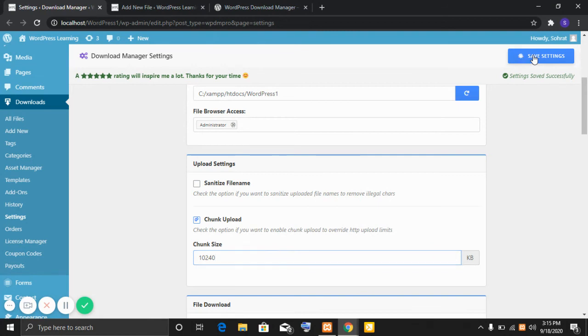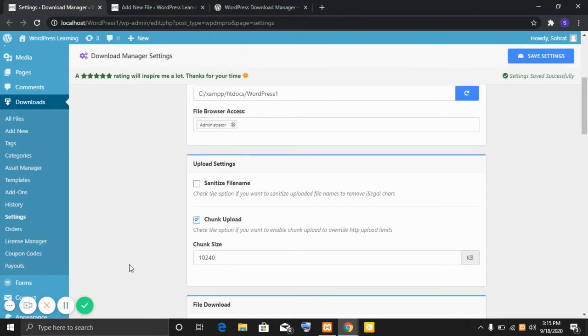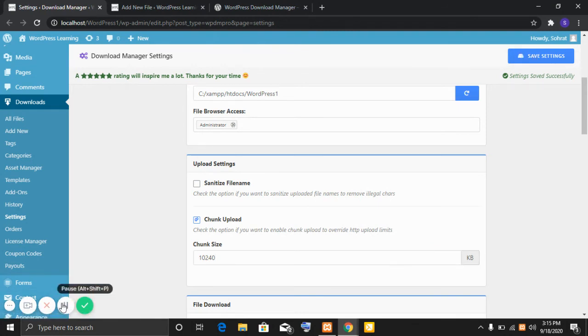Saving the settings and uploading the same file again.